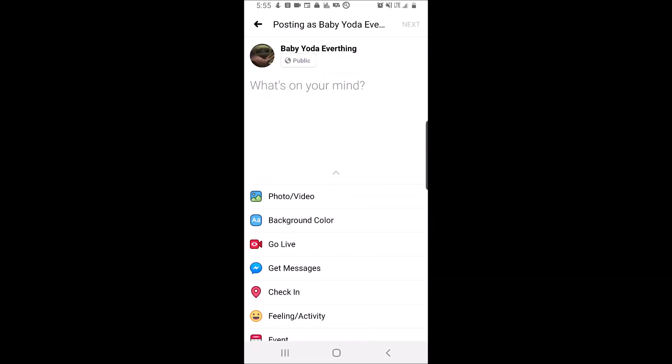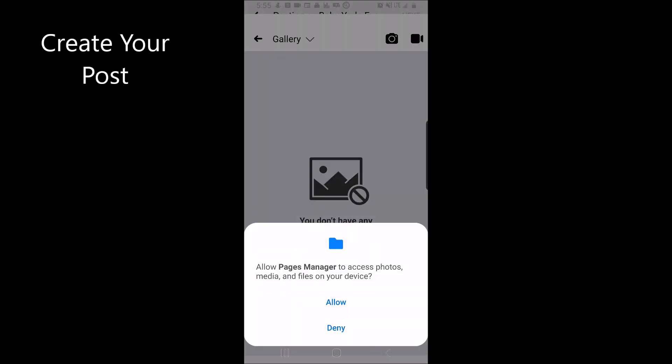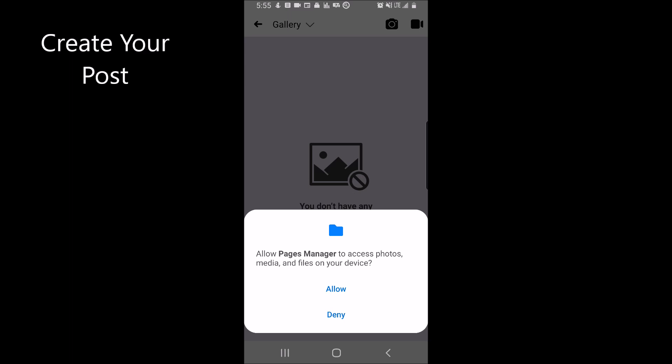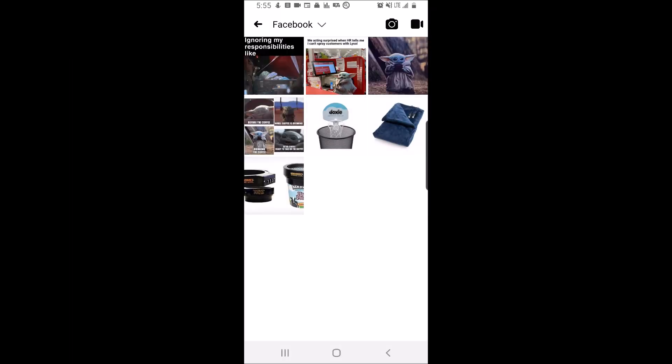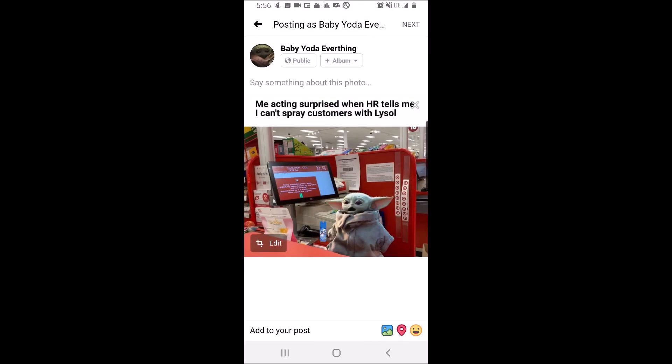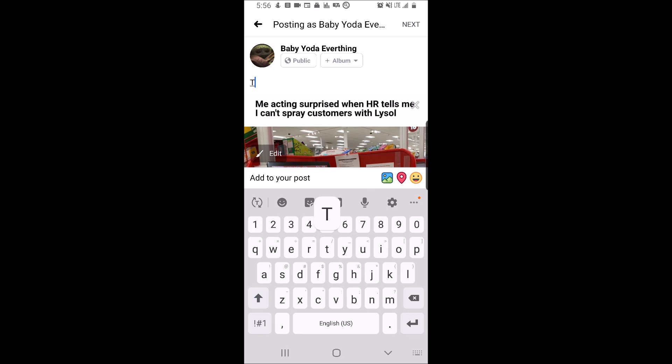Go ahead and create your post. I'm going to add a photo and then type in this is the way.